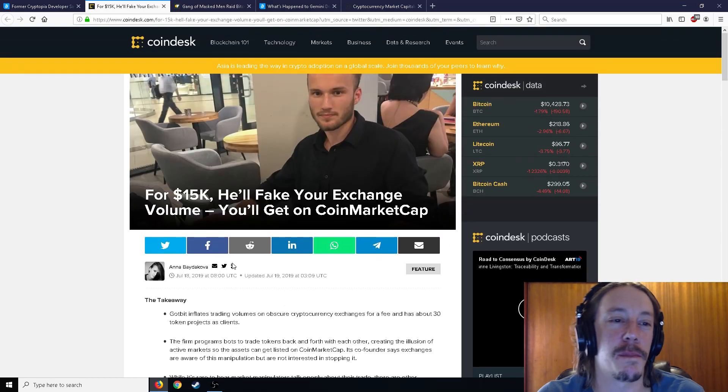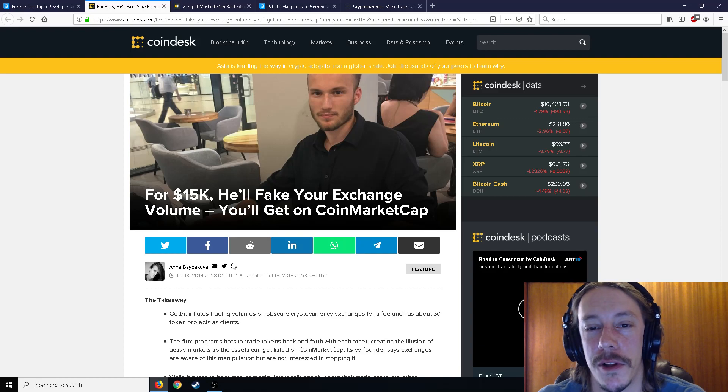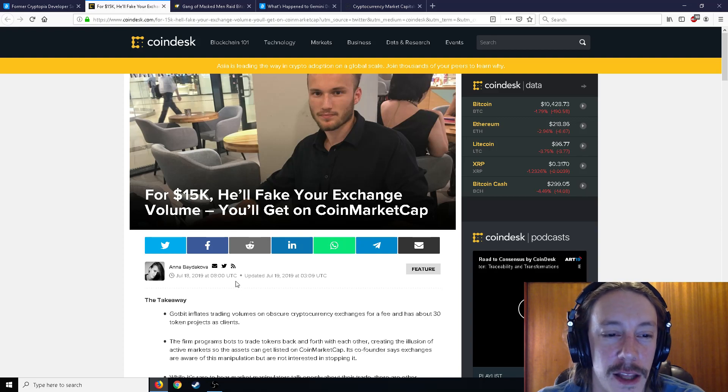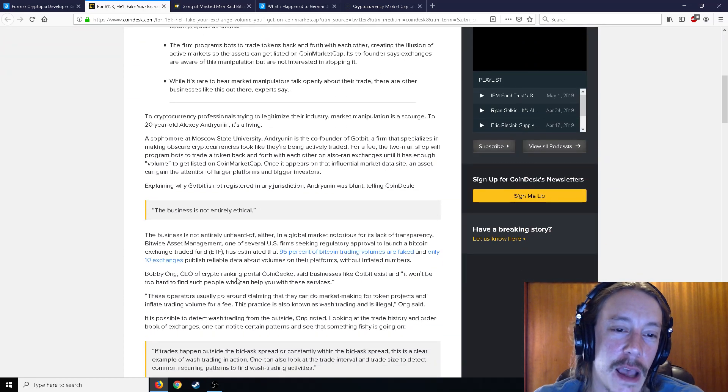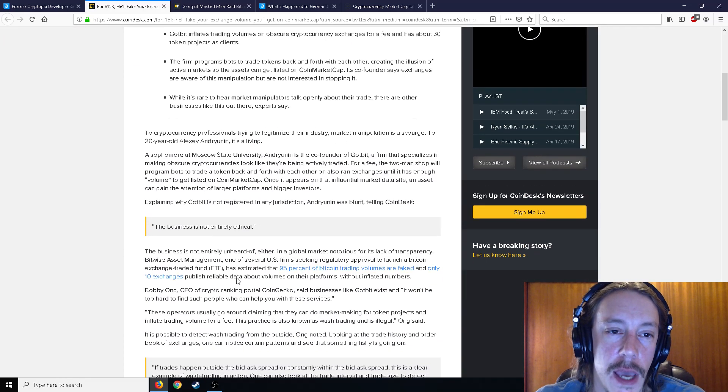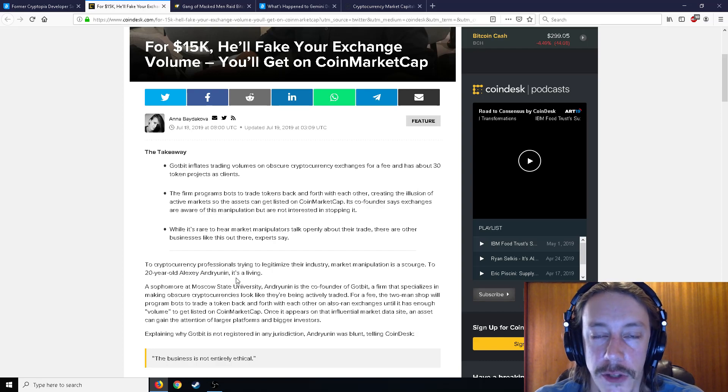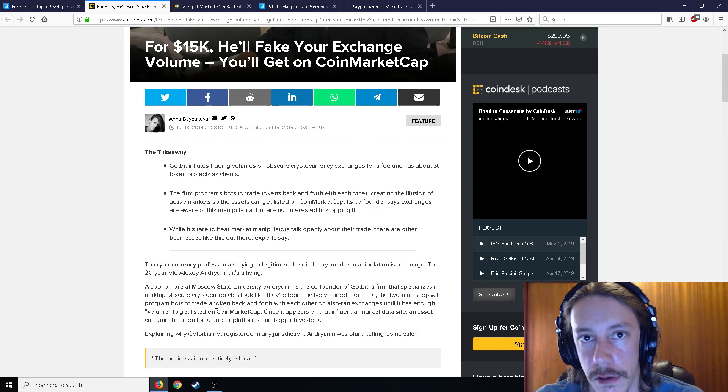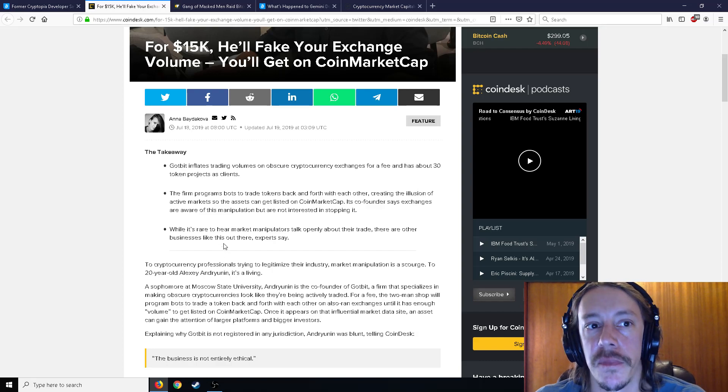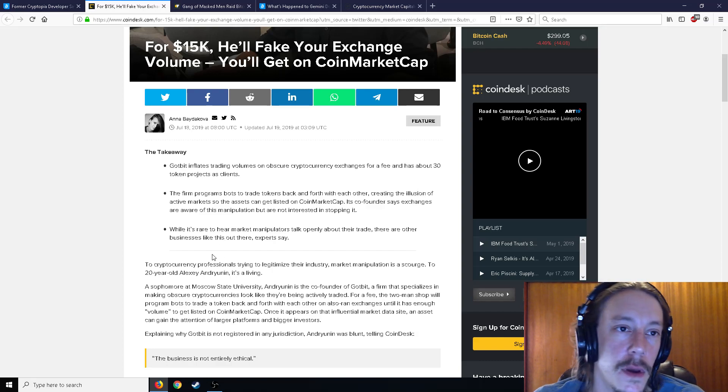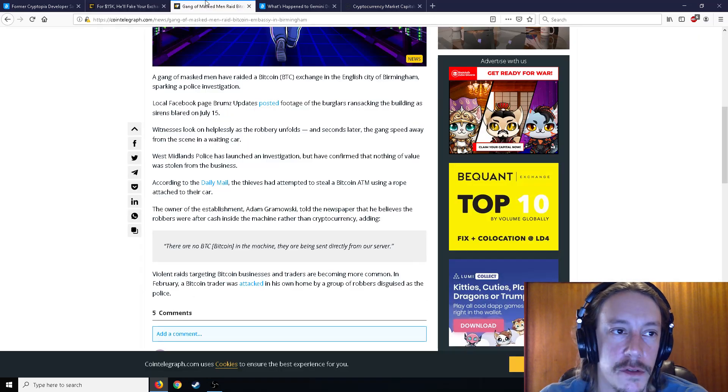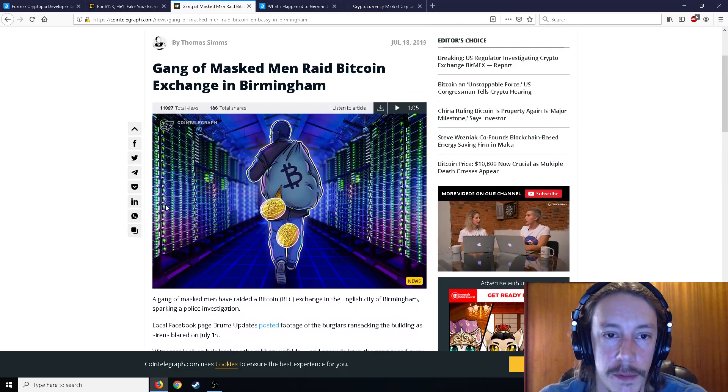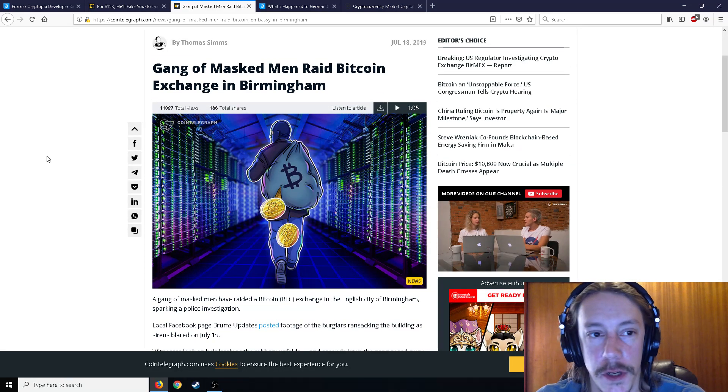So wash trading is a big problem on exchanges in the crypto world because it's totally unregulated. And this guy just absolutely admits, oh yeah, no, for like $15,000, I'll just wash trade your shitcoin. And then eventually it'll get listed on CoinMarketCap. So that's good to know. Moving on to different news.